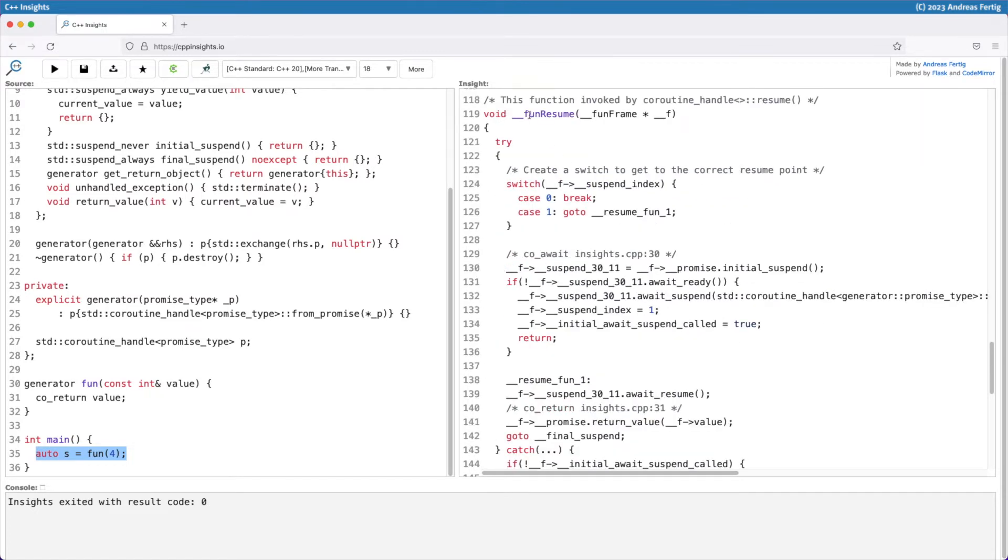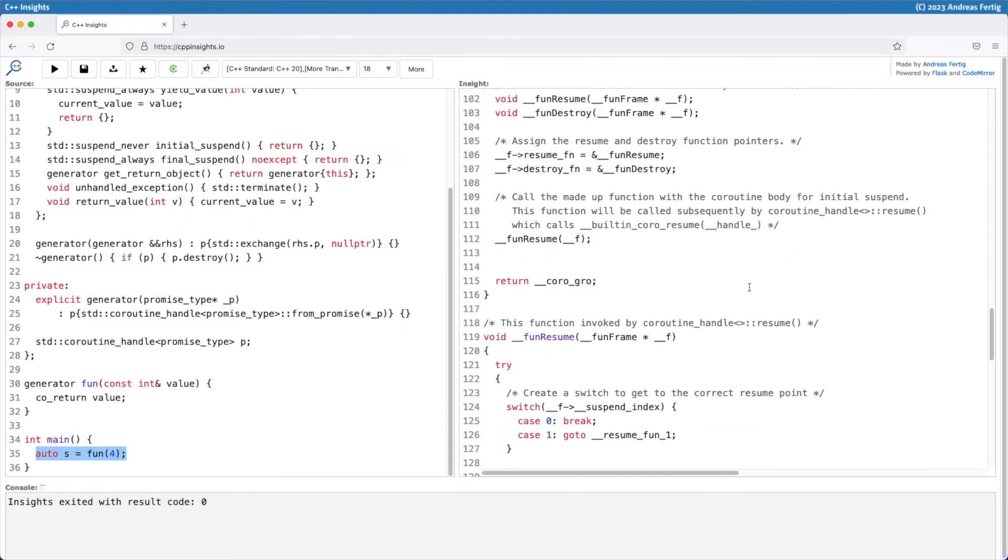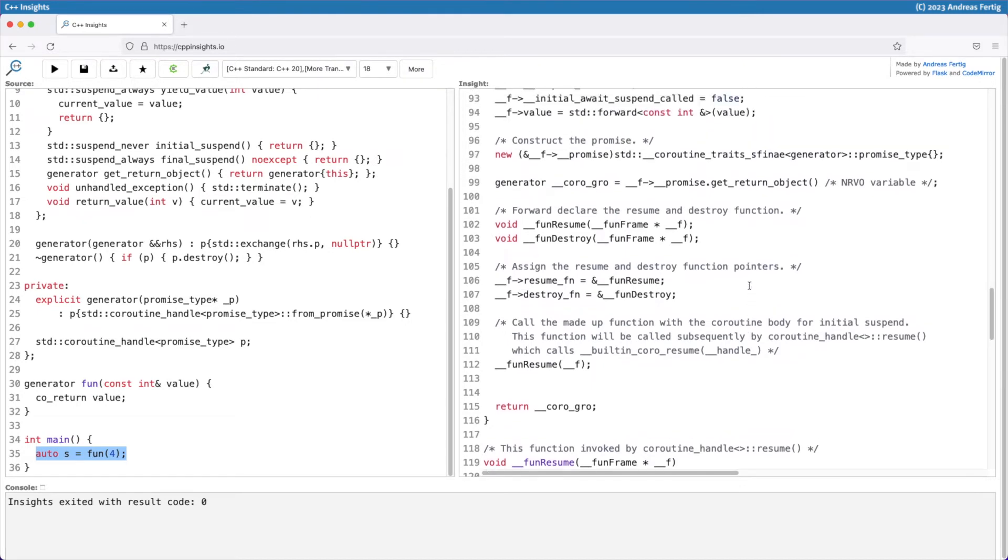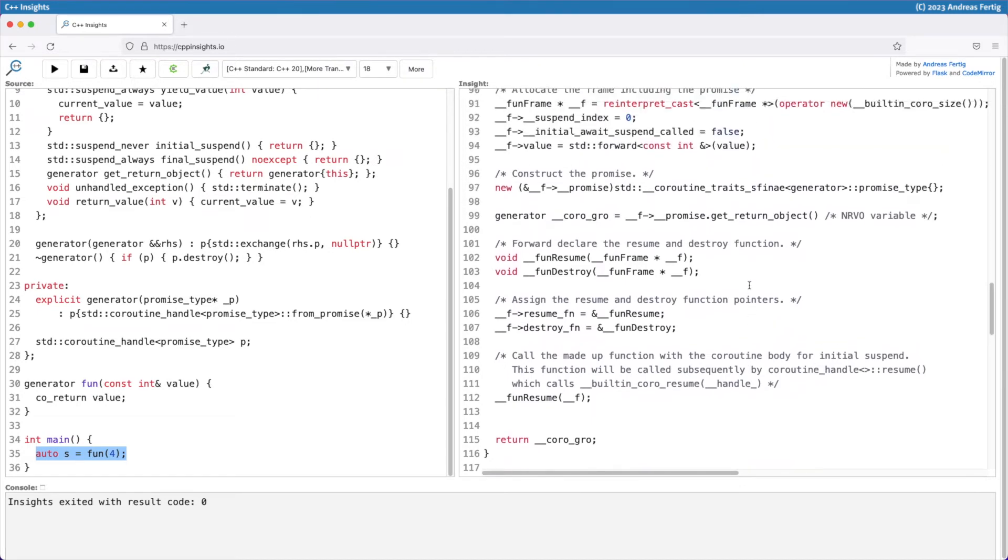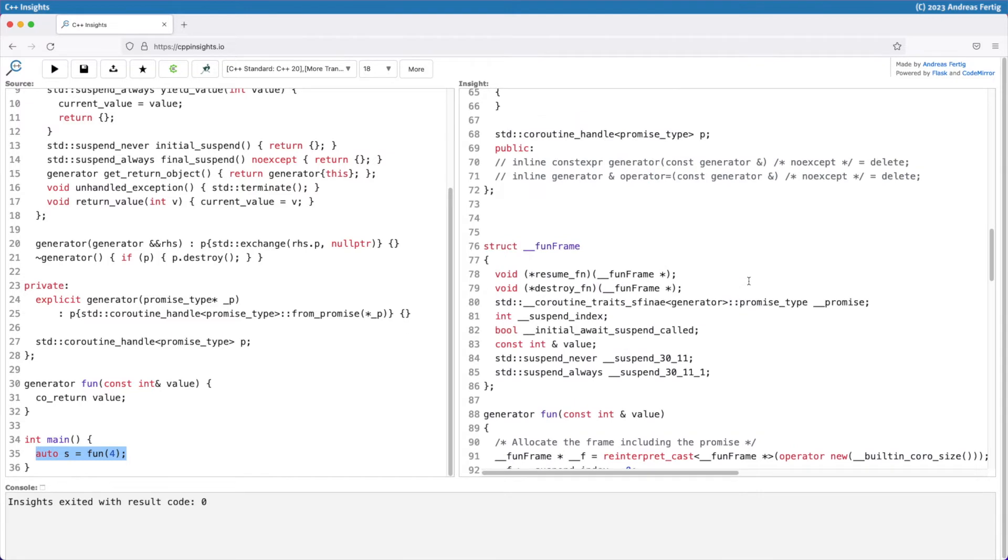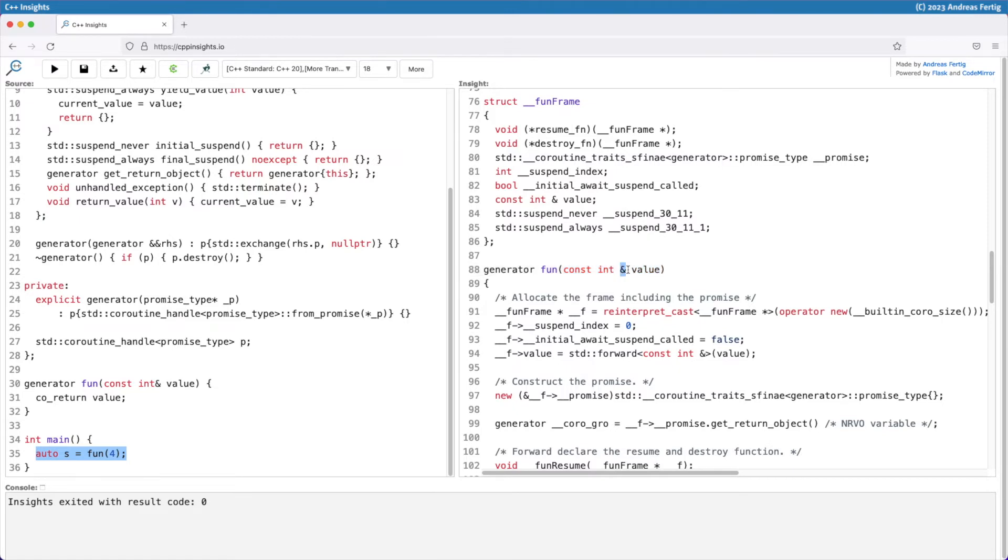Below here briefly we see the resume function that switches over an index stored in our coroutine frame to find the correct resume point and does all the other stuff of the machinery. But that's not the focus of today. The focus of today is the parameter, or better the parameter type to my coroutine function, a const int reference. What matters is mostly the reference part here. The data type or the constness is not really that important. It's especially important that it's a const reference.